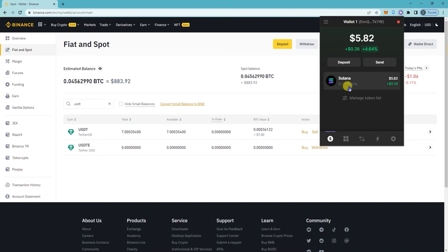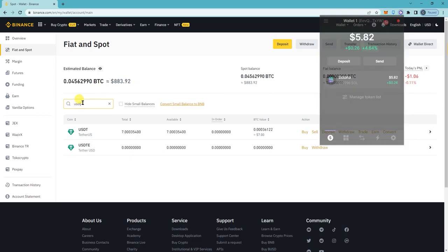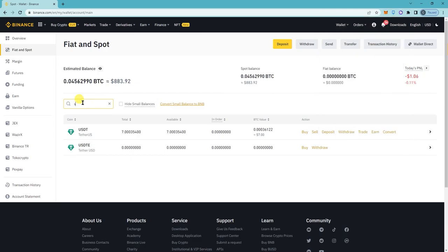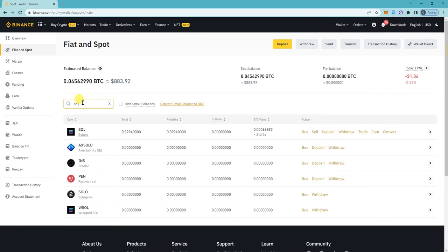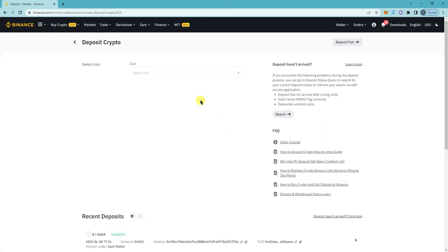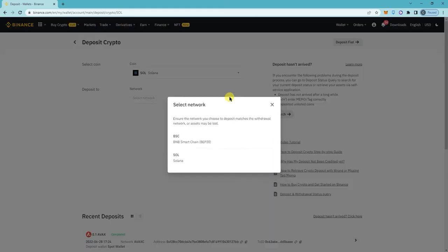Right, so let's search for SOL here on Binance, click on deposit. So I have 0.39 here.